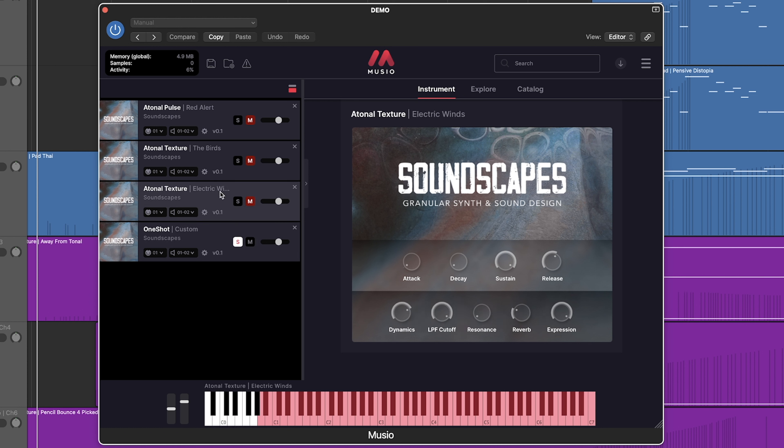In Museo, you can find the Soundscapes library by heading over to the Catalog tab or simply searching for it above. You'll see we have a ton of instruments to choose from split across six different types of pre-made sounds: atonal, pulse and textures, one shots, pads, pulse sound design, and texture.